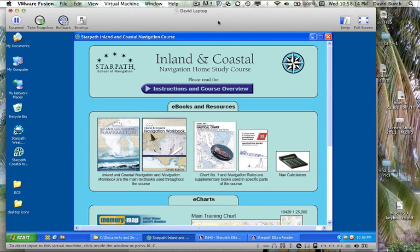Hello, this is David Birch at StarPath School of Navigation in Seattle. I would like to present a short video on the use of the Memory Map eChart program that we use in our Inland and Coastal Navigation course. This will be just an introduction to the basic parts, and we'll also cover other eChart programs later in this series.